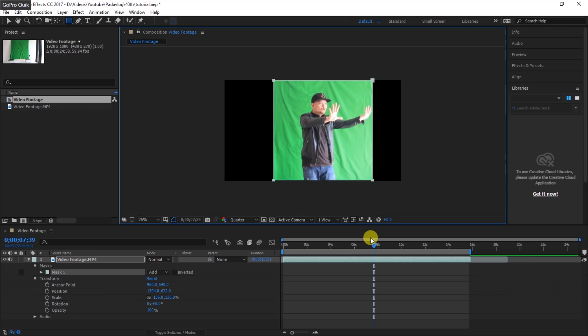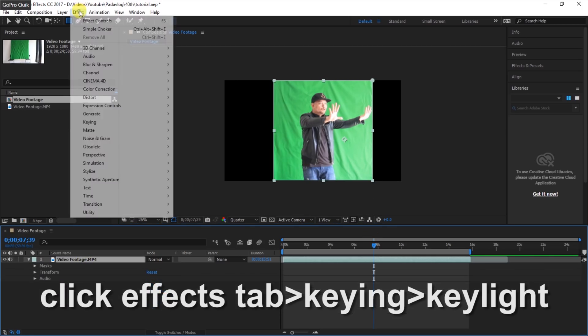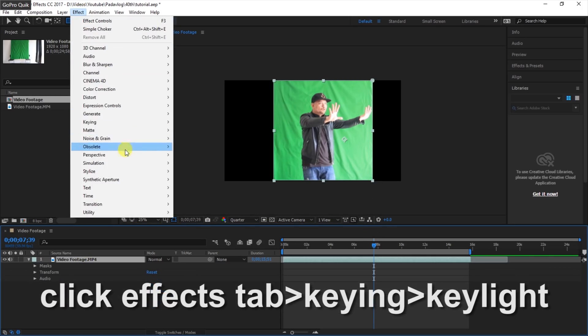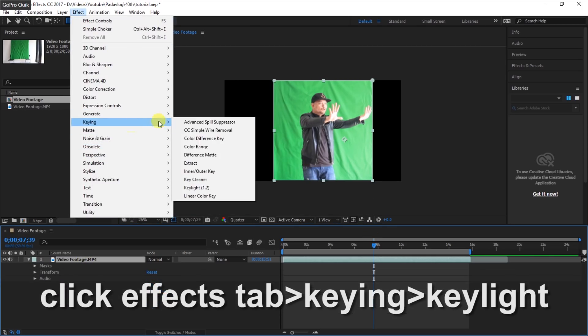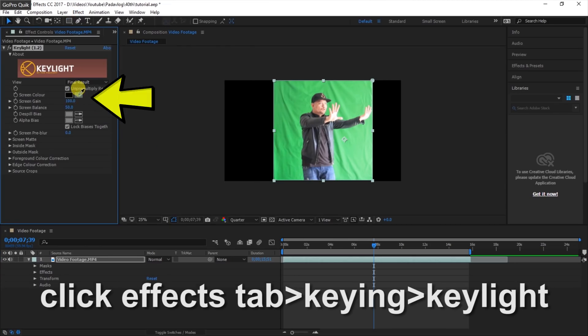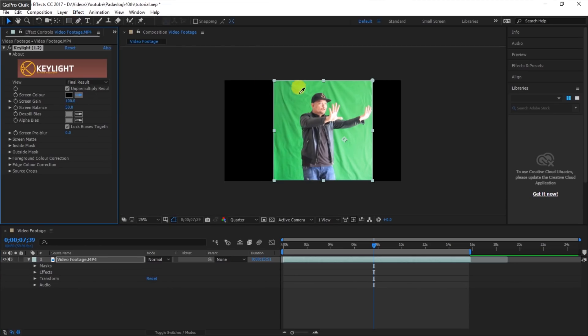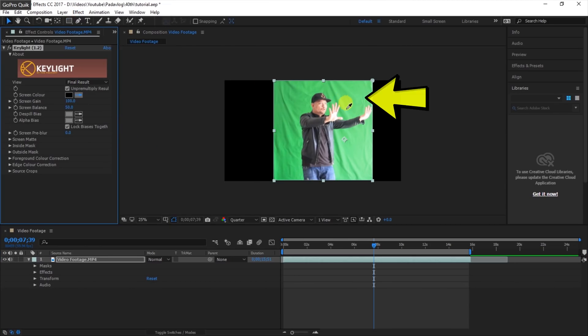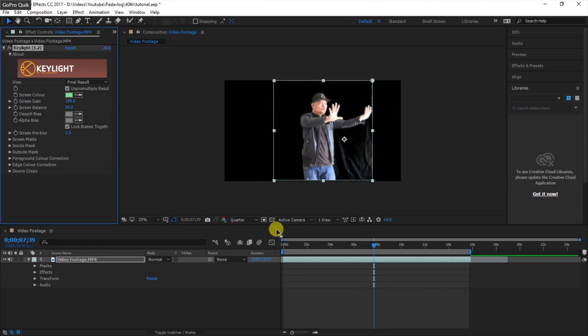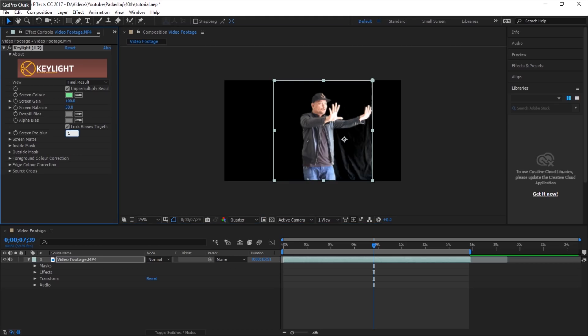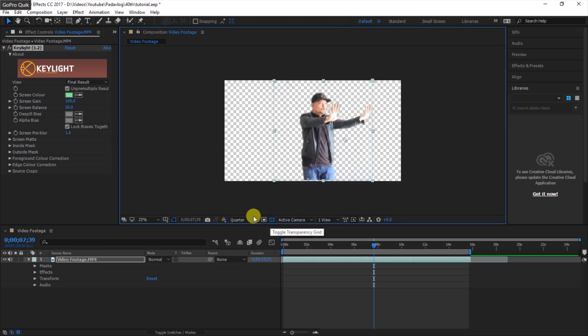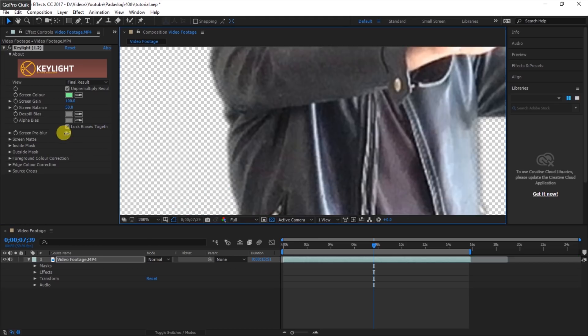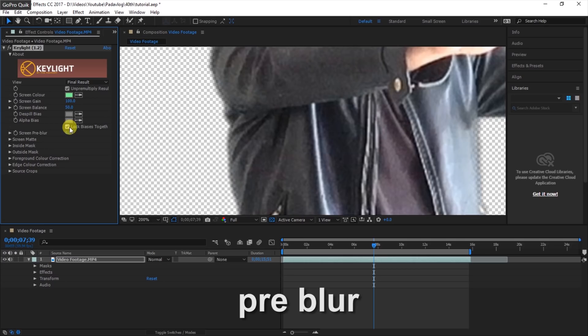Now click on Effects, then select Key Light. Use this tool to select the background color you are going to key out. You can click this button right here to toggle the transparency. Then select Screen Pre-Blur so it blurs the screen map and the edge to hide rough edges and make it smoother.